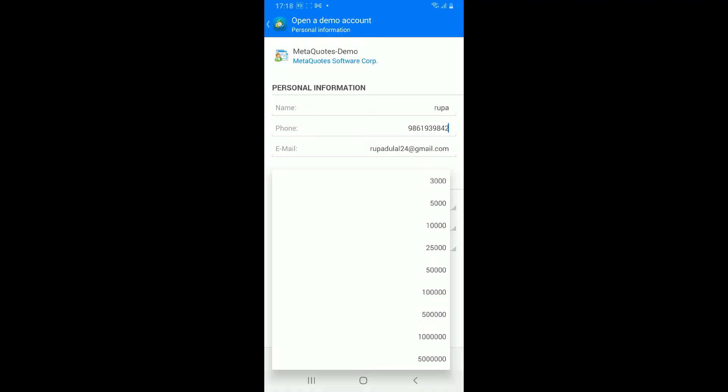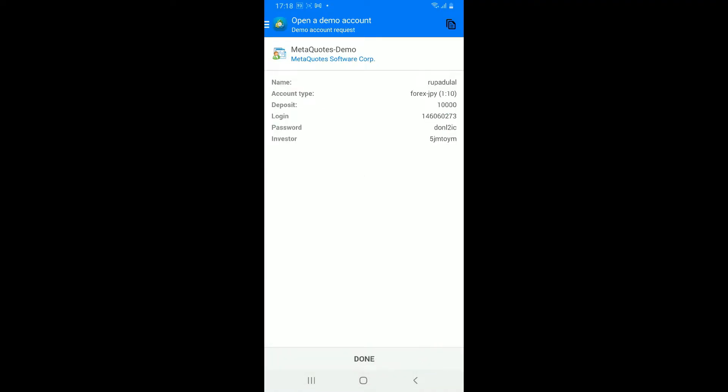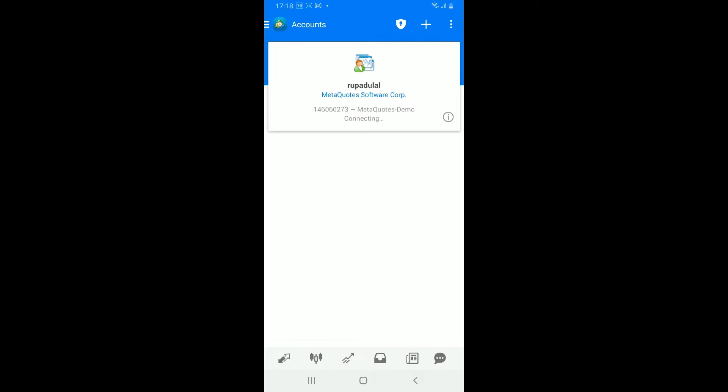Once done, under account information select your account type, leverage, and then the deposit amount. Finally, tap on the create account at the bottom. Once you are done, you will be able to sign up for MetaTrader4 with a demo account so that you can practice trading with virtual funds.